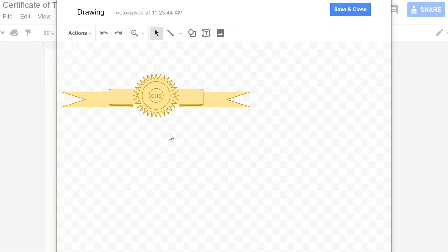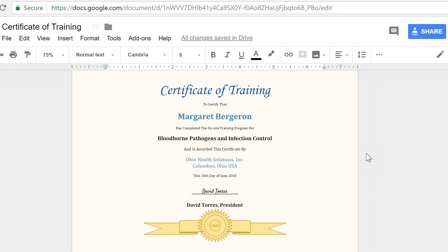When you're done, click the button in the upper right corner that says save and close, and your drawing will appear in your document.